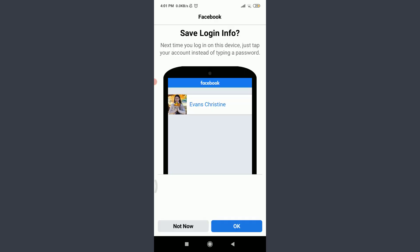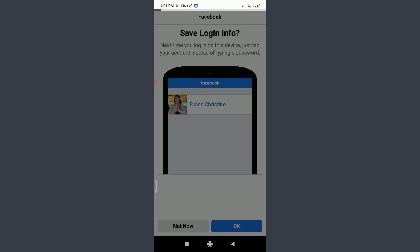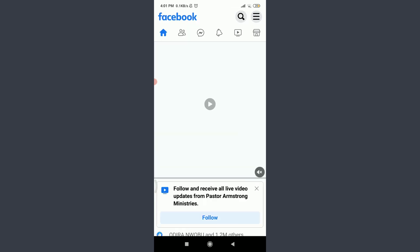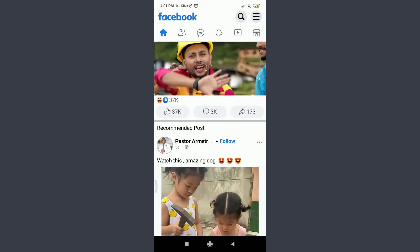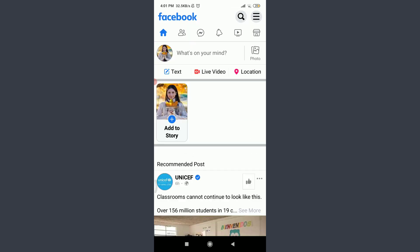You can see that you have successfully recovered your old account. That is, you have successfully reset the password of your Facebook account. If you do not want to save your login info, tap on not now on the bottom left. And yes, this is the particular account that I was trying to recover or reset the password of.